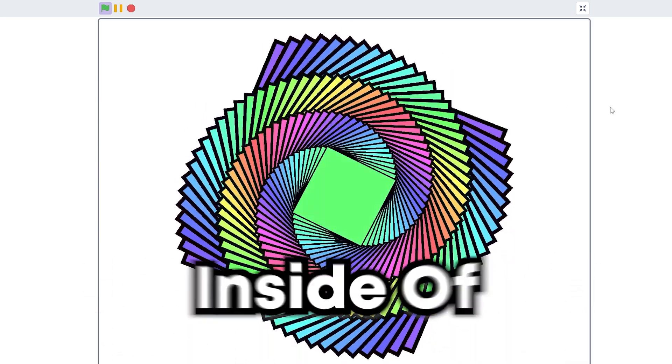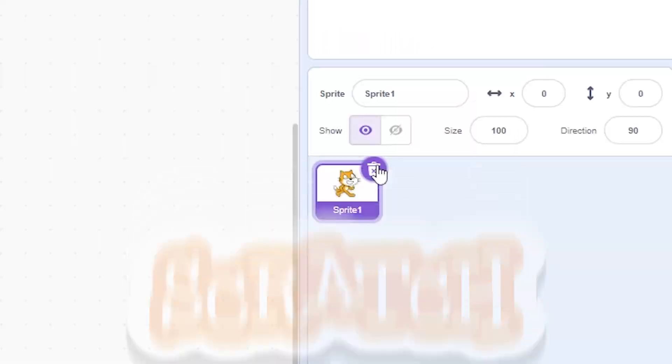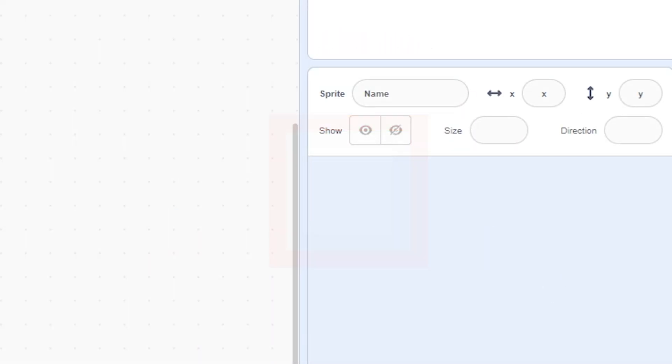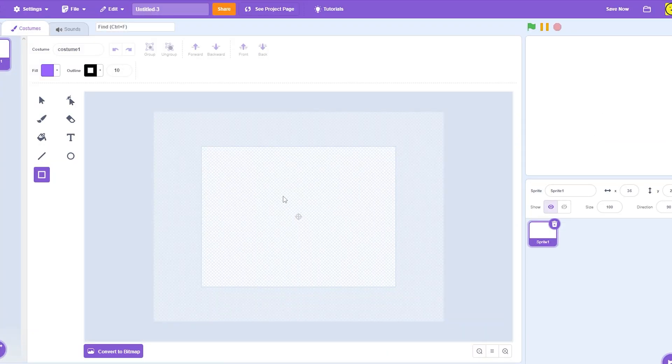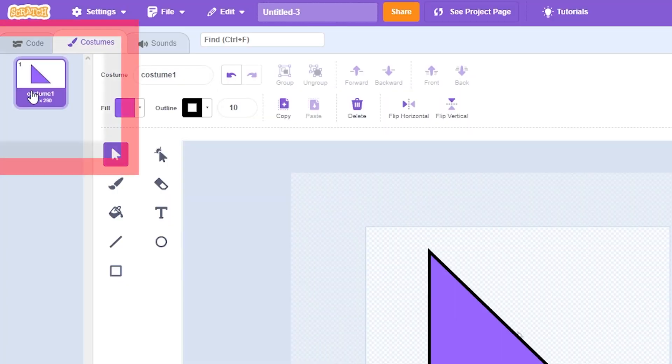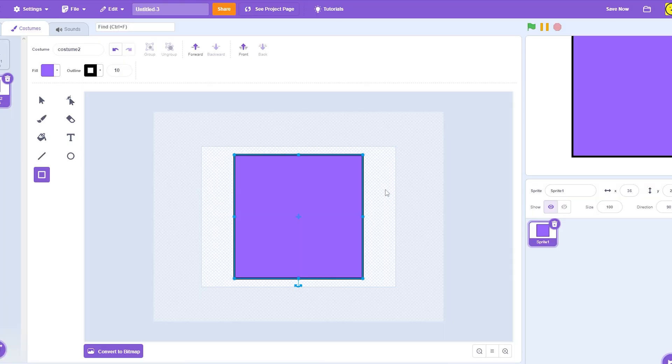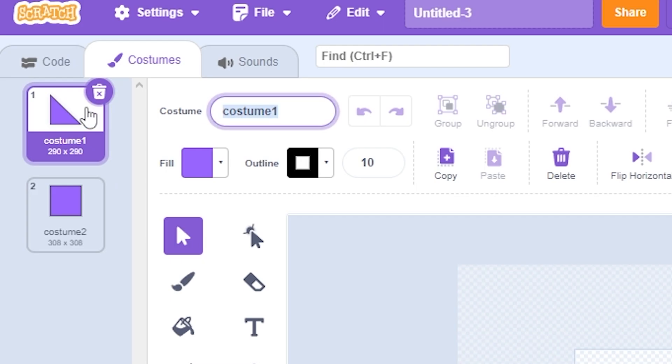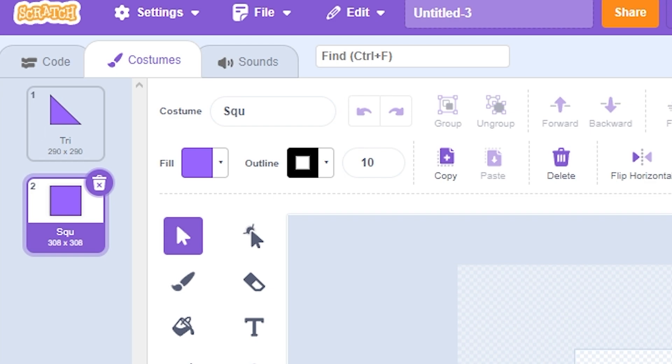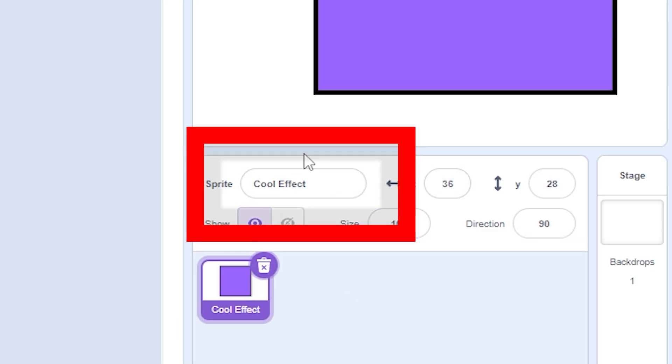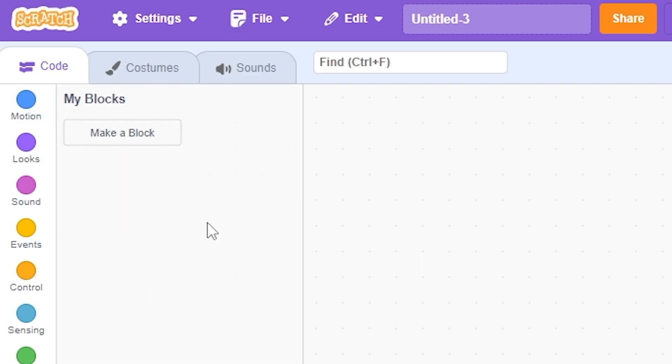Here's how to make this trippy looking effect in Scratch. I'm going to delete Scratchy, make a triangle, and then duplicate to make a square. Just for organization, I'm going to name it triangle or tri, and then this one's square. And name it cool effect or whatever.